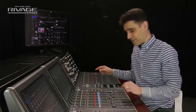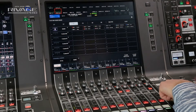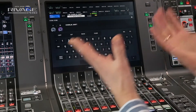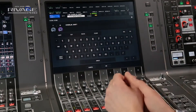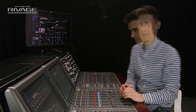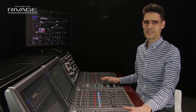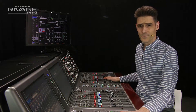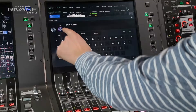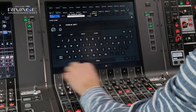Now if you hold shift and press scene store, it's going to create a new sub scene to insert between the current scene and the next one. A sub scene can still store and recall all the mixing parameters. It just has a decimal point in its number.